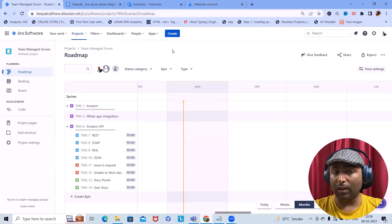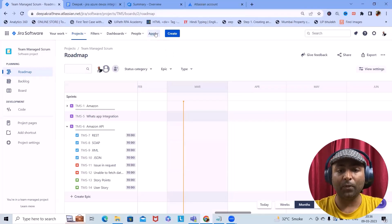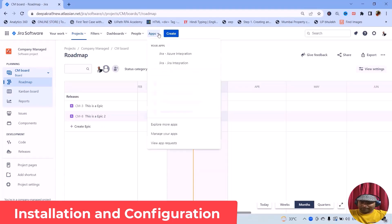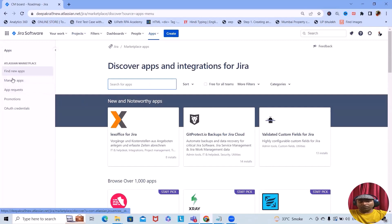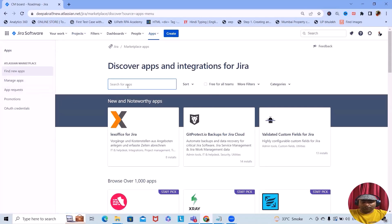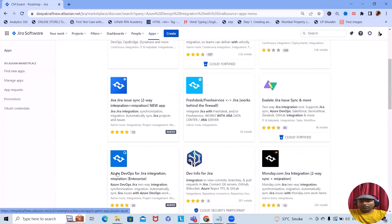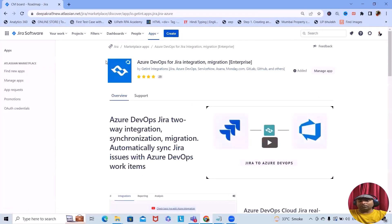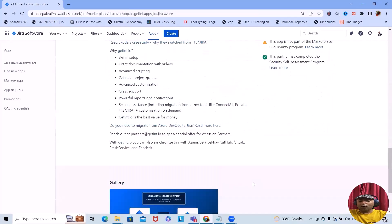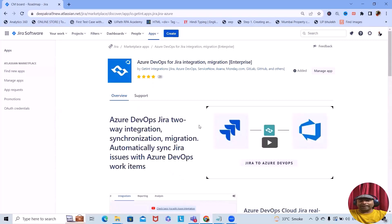To install this add-on within our Jira instance, navigate to the Apps section and click on 'Explore more apps'. From there, find new apps and search for 'Azure DevOps integration with Jira'. Simply search for this product and you will find 'Azure DevOps for Jira integrations and migrations'. Once you select this add-on, you'll find the page with all descriptions and details. This add-on is created by GetInt organization, and for a trial version simply select the free trial.